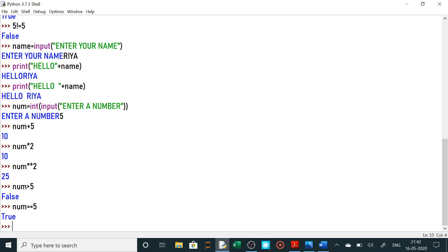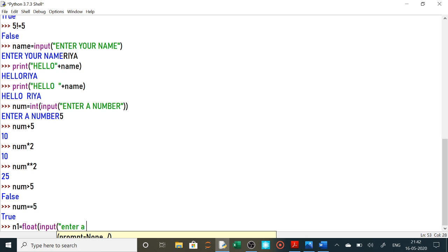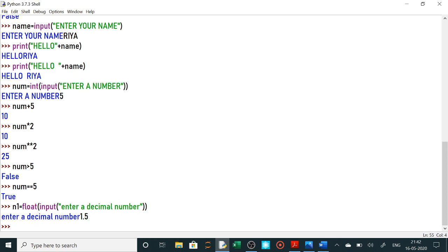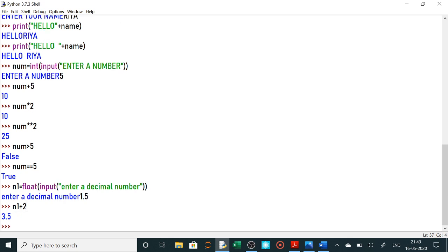Toh yeh humne variable liya, int input karke aur uske upar task kiya. Agar hum yahan pe suppose n1 lete hain aur integer ki jagah hum float lete hain — float jo hai woh decimal values ko leta hai. Next, input baaki pura same rahe: input('Enter decimal number'). Ab us mein koi decimal number daalenge — suppose maine 1.5 daala — ab us mein operations karein: suppose n1 ke paas decimal number hai, maine plus 2 kiya toh output 3.5 aaya. Decimal number lene ke liye float likhna padta hai, integer number ke liye int, aur string ke liye simply input.